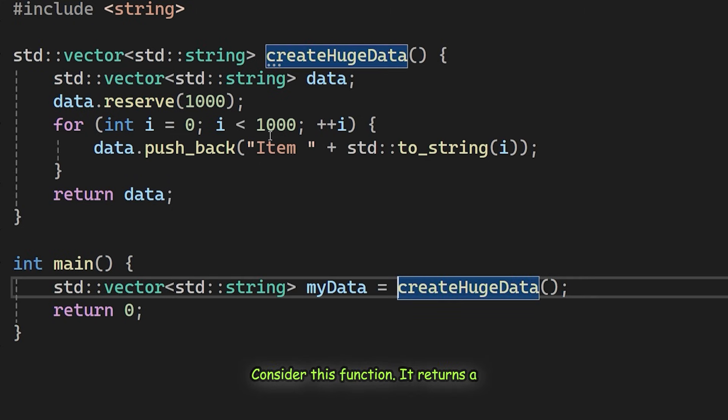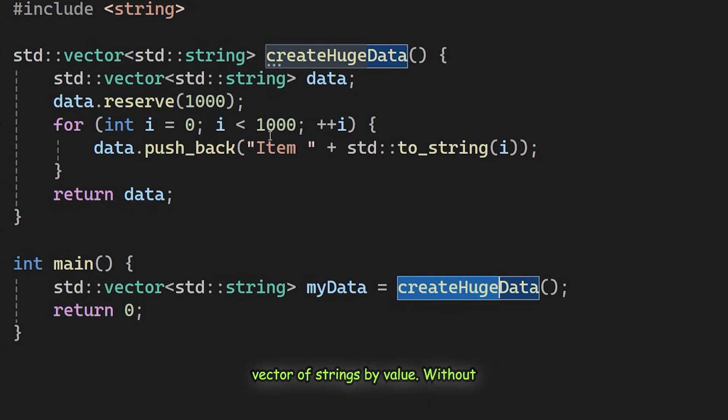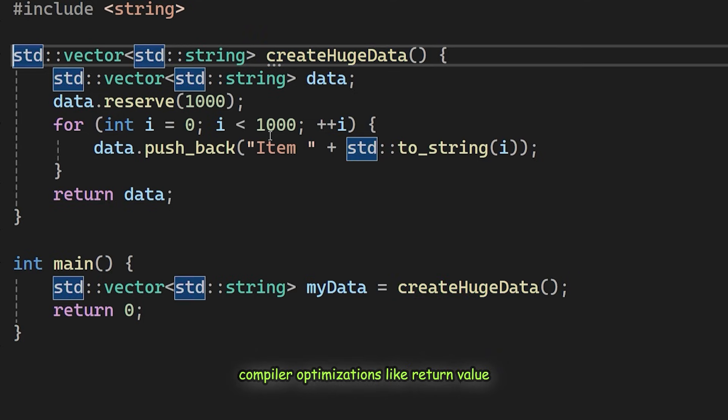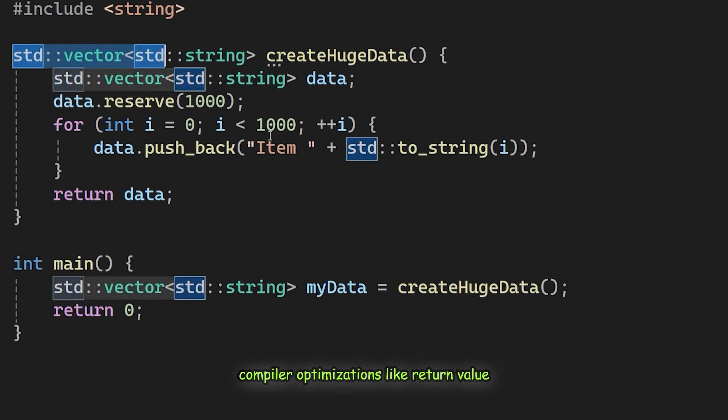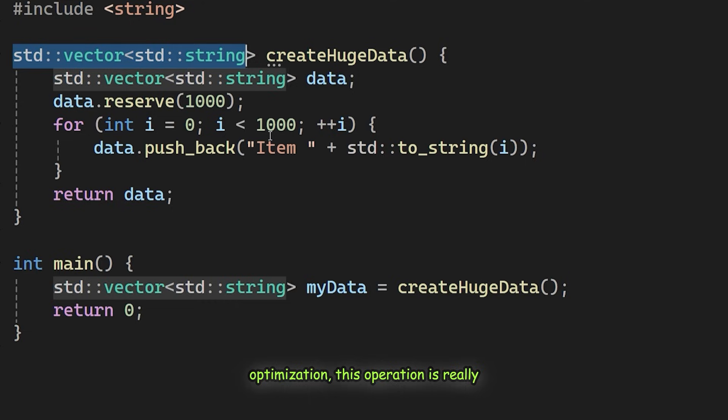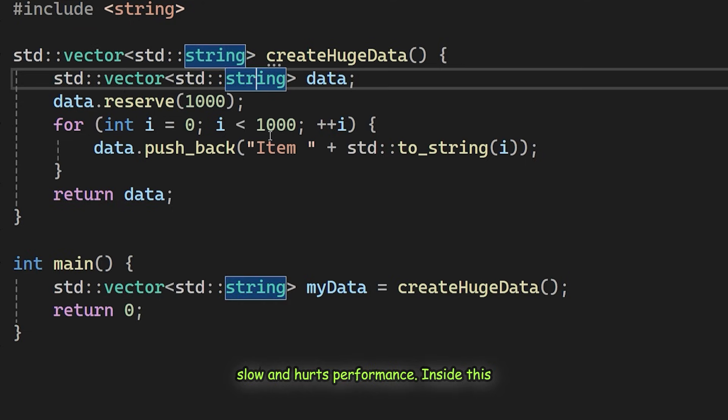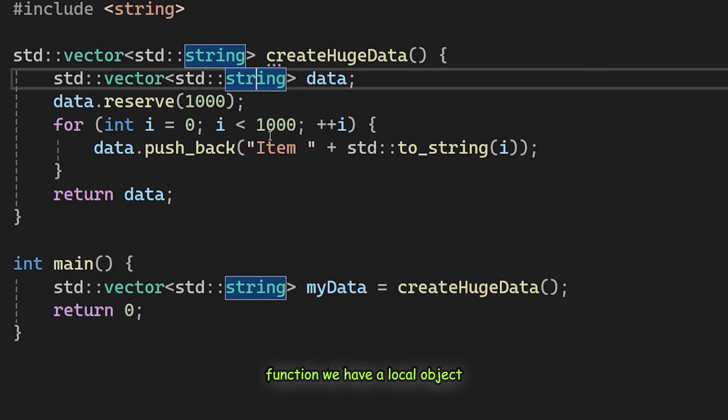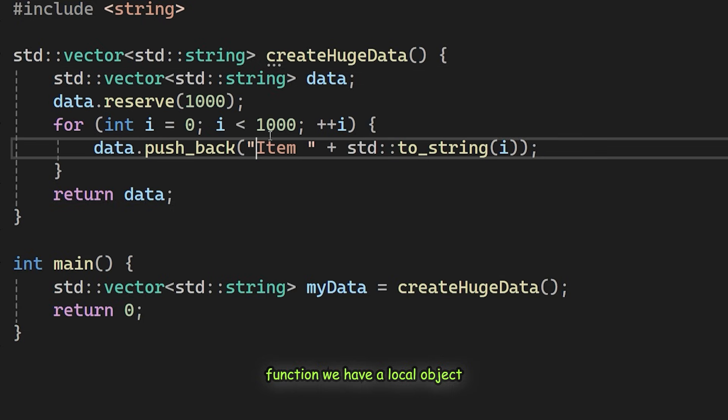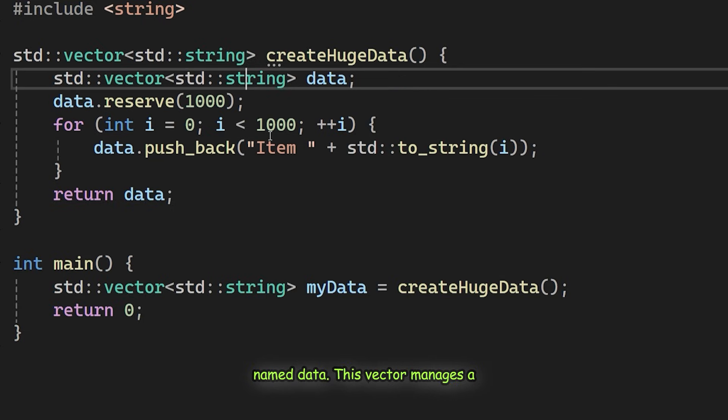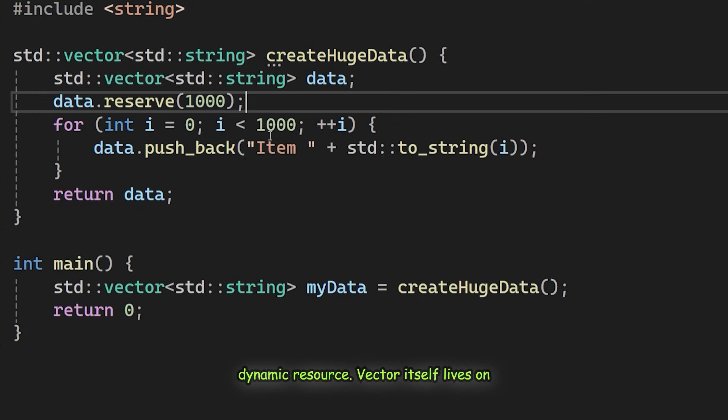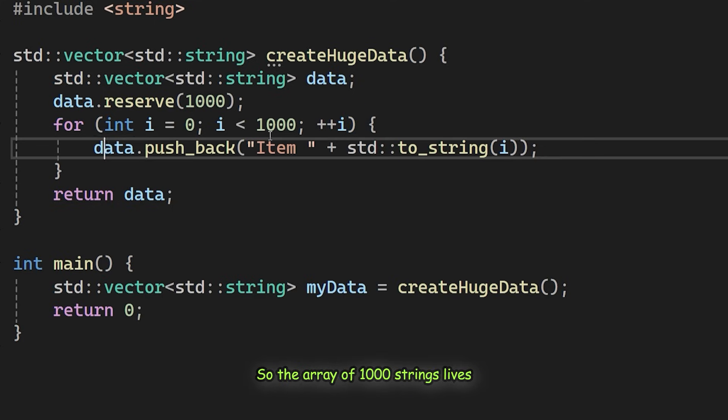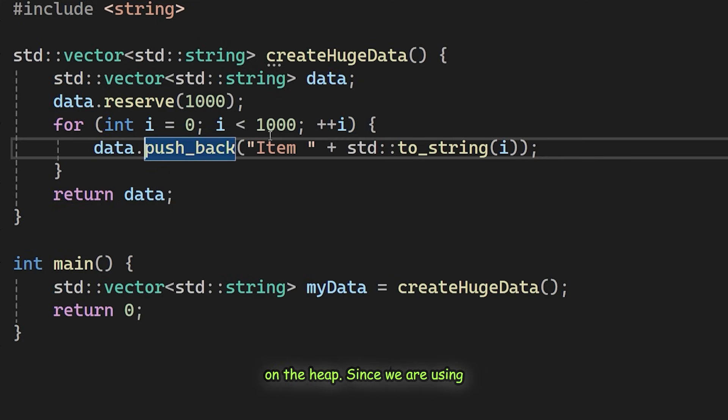Consider this function. It returns a vector of strings by value. Without compiler optimizations like return value optimization, this operation is really slow and hurts performance. Inside this function we have a local object named data. This vector manages a dynamic resource. The vector itself lives on the stack, but the data it holds, the array of 1000 strings, lives on the heap.